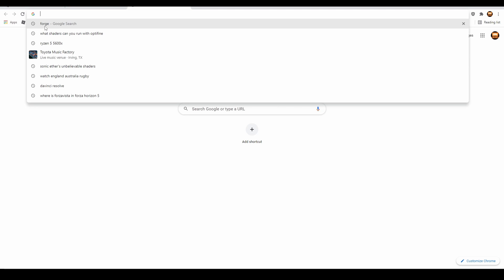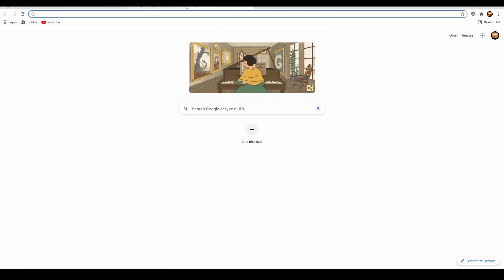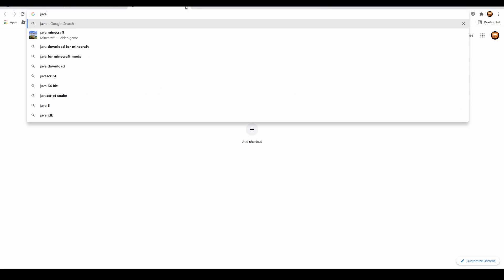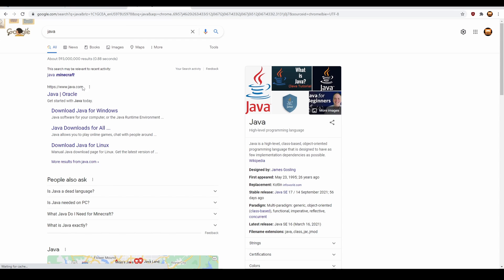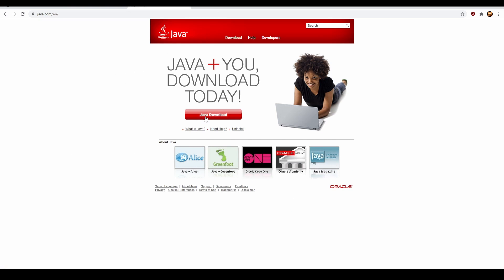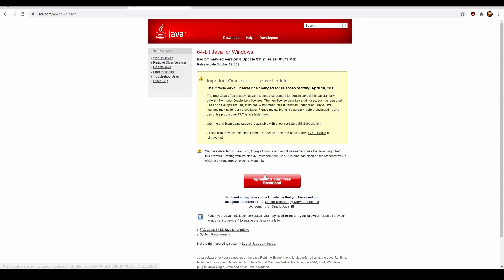You go to... no, not Forge, I'm sorry. You gotta type in Java. Java Oracle. Click Java Download, then click the green Start Free Download button.